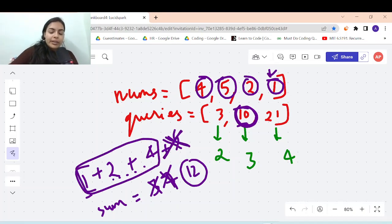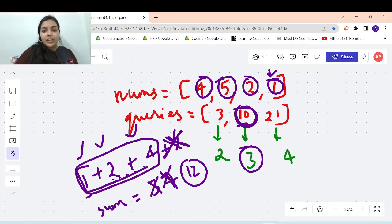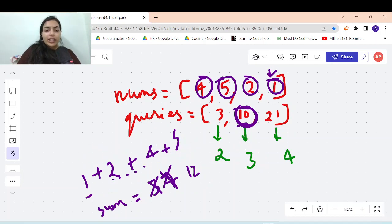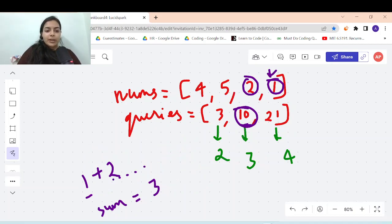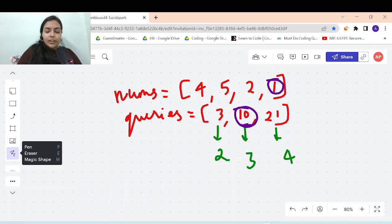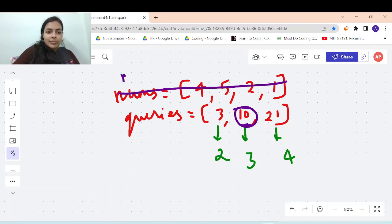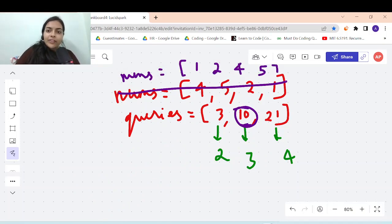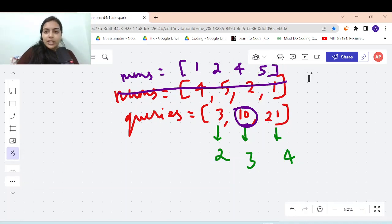So you can pick 3 elements: the maximum elements collectible is 3. For query 10 the answer is 3. It is logical that you pick the smallest elements first. So the first step is sorting the nums array, so that we start picking from the smallest elements and can pick more and more.